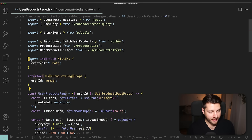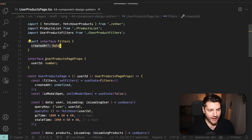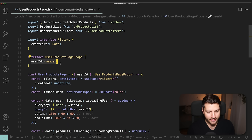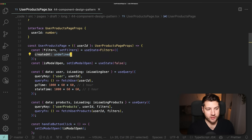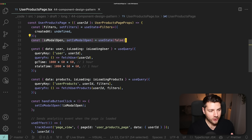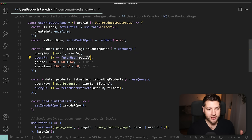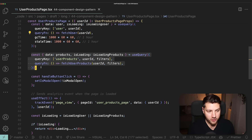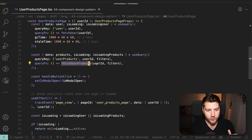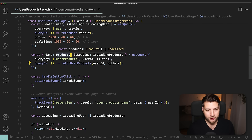The first thing we have at the top is an interface that defines our filters. Currently we only have the createdAt property of type date. Then we have the actual props of the component — we only have userId. Then in the state, we have a piece of state for the filters, which we'll use to filter the products on screen. Then we have a state for the modal — is the modal open or not. Then we have a fetch done through React Query specifically fetching the user using the userId from props. Then we have another fetch for the user products, using userId and filters from state to fetch and display products.